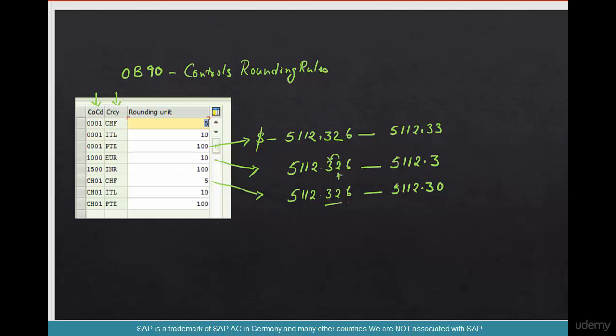It gets rounded to the nearest 5, meaning 30, and then we have 35. It goes in increments of 5, and 32 becomes 30. So 5,112.30 is what it rounds down to.